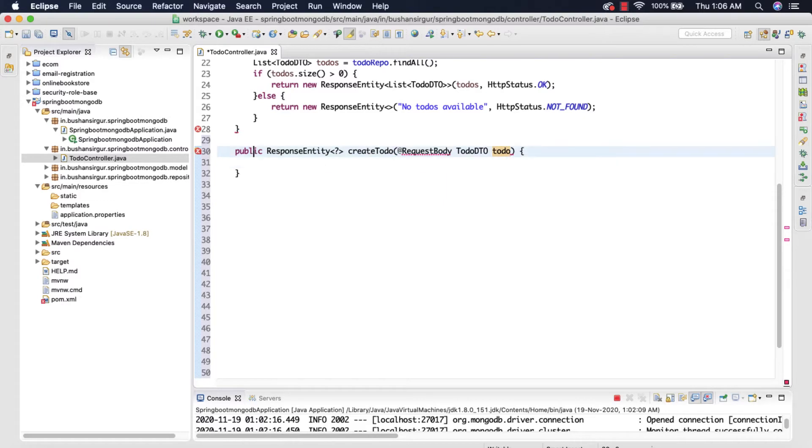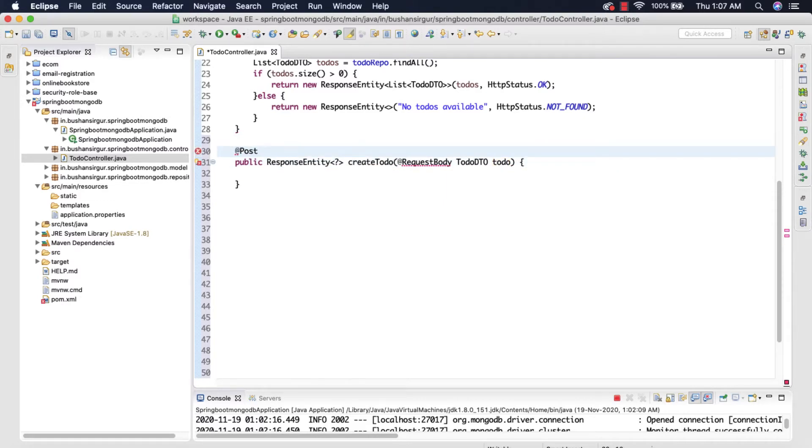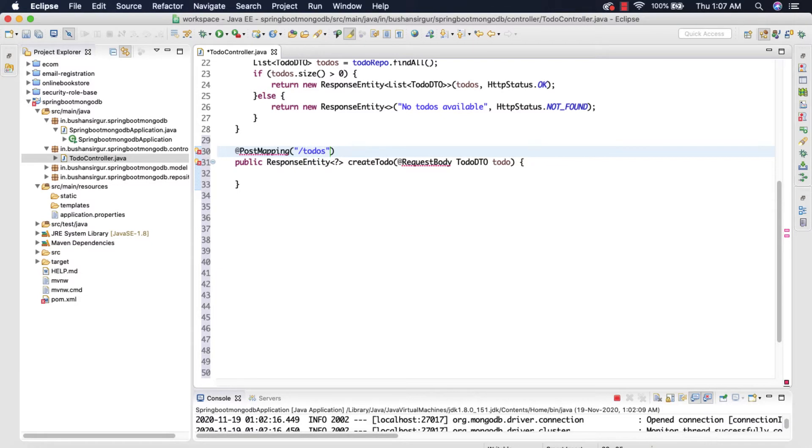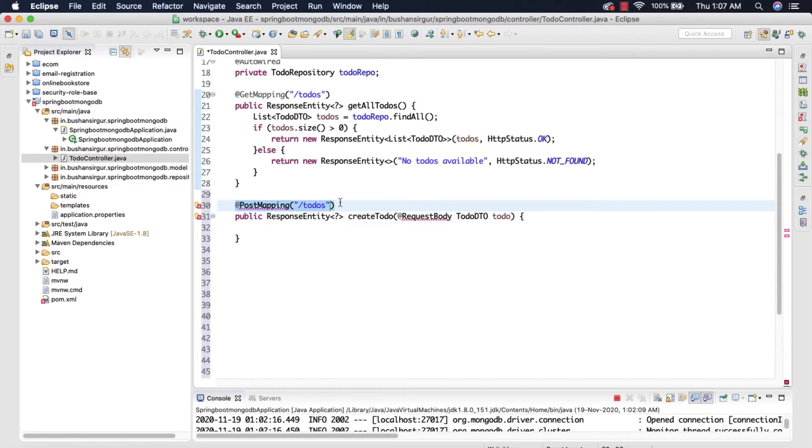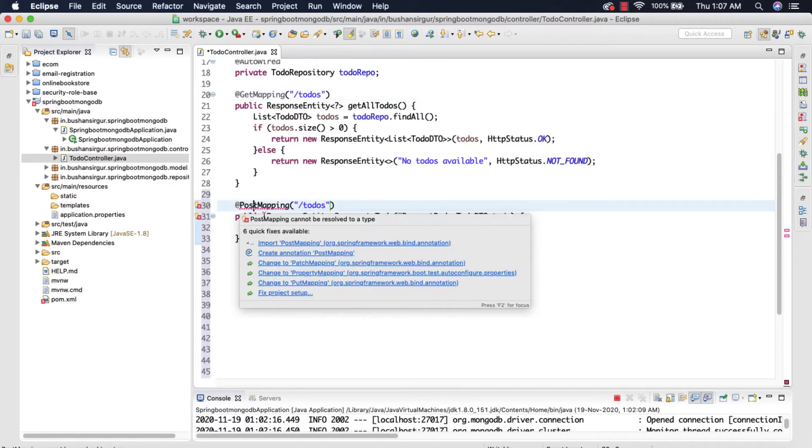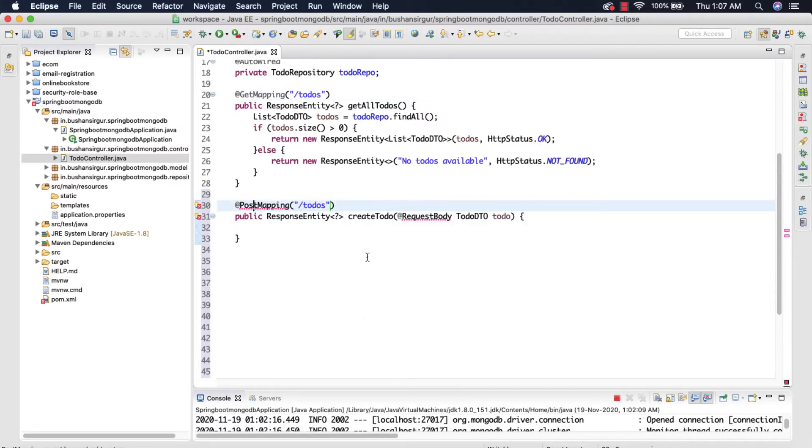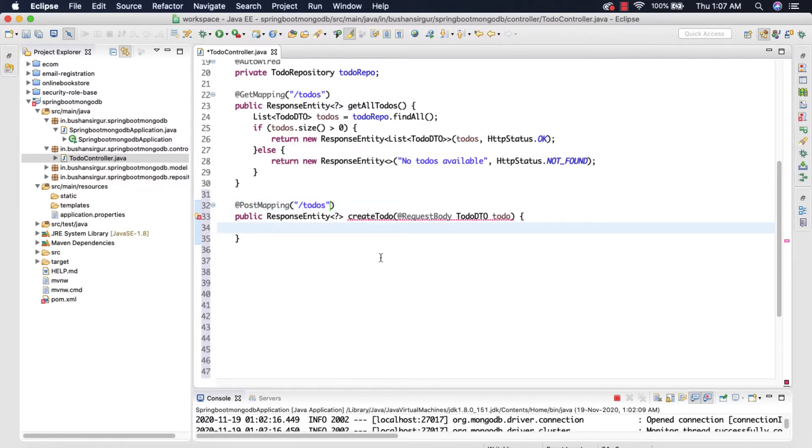And I'm going to annotate this with a @PostMapping annotation and I'm going to specify the URL which is /todos. And these todos is different and this todos is different - this is a GET mapping and this is a POST mapping so don't get confused. So let me import the @PostMapping as well and inside this I'm going to write a try-catch block.